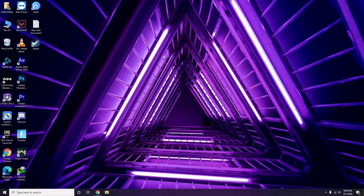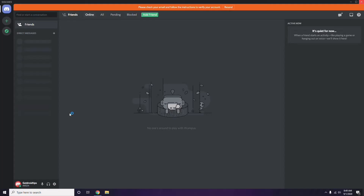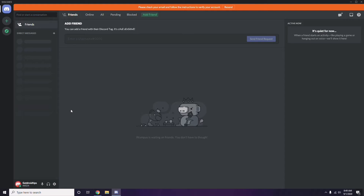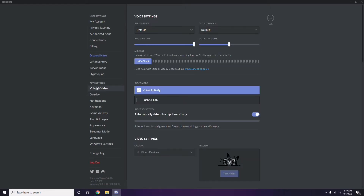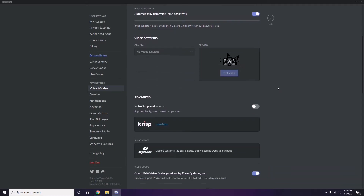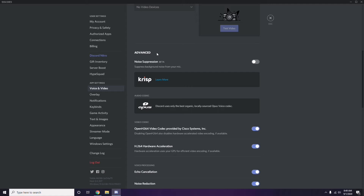Next is Discord. Open Discord, then click on User Settings — it's available at the bottom. From the left sidebar, click on Voice and Video. Scroll down and you'll see the Advanced option. Select that Advanced option.